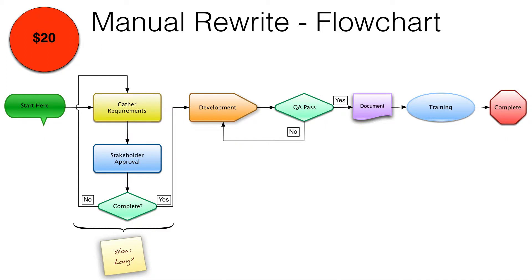When performing a manual rewrite, you might consider that the original application is simply not worth saving, so you just start over. This means that you have to go through the entire requirements definition process, documentation, and user training. These tasks add to the cost of the overall development process.